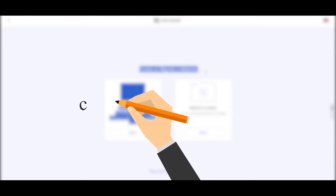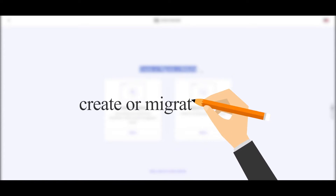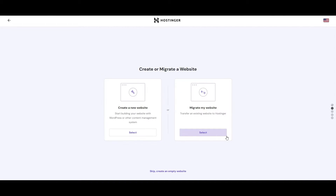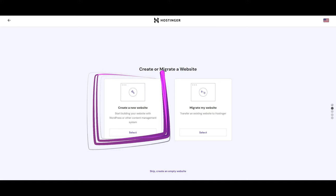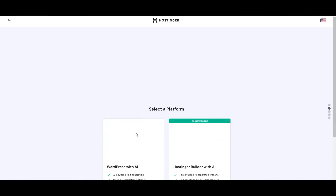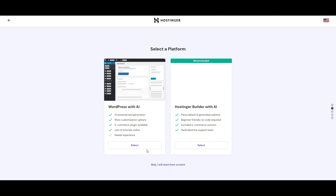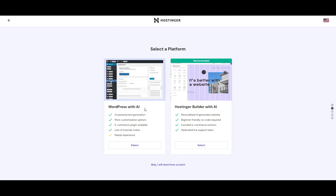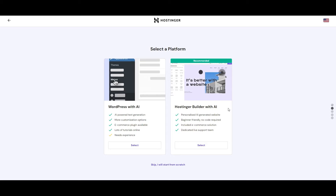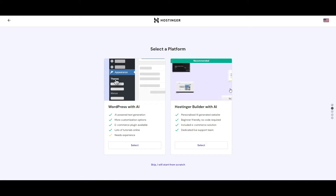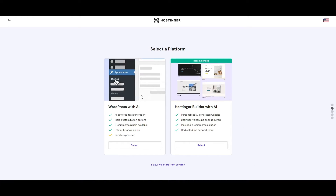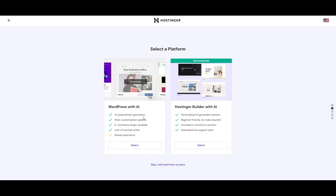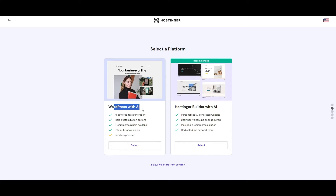We're going to create or migrate a website. If you already have one you can migrate it from other platforms. For now we're simply going to create a new website. You can go with WordPress with AI or Hostinger Builder with AI — it depends on you. I'm going to go ahead and select WordPress with AI.